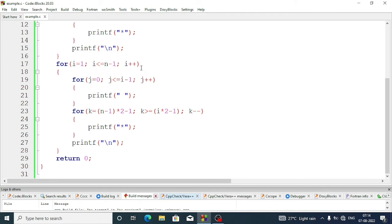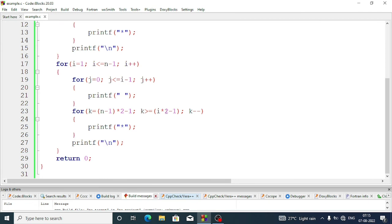For the second triangle, i goes from 1 to n minus 1 because we need to run only three times. j equals zero and j less than or equal to i minus 1, and j plus plus. For k: k equals n minus 1 into 2 minus 1 — n is four so four minus one is three, three into two is six, six minus one is five. The condition is k greater than or equal to i*2 minus 1. At first i is one, so one into two minus one is one, meaning it runs from five down to one — five stars. Then k minus minus, display the stars, and in the main for loop display a new line.